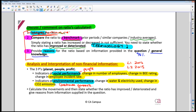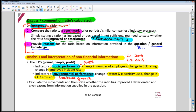There are three steps to the non-financial calculation. First, work out the movement: take the current year, subtract the prior year, and divide by the prior year. So if you're looking at environmental performance, they'll tell you water usage last year and this year, and you calculate the movement — for example, water used decreased by 5%.